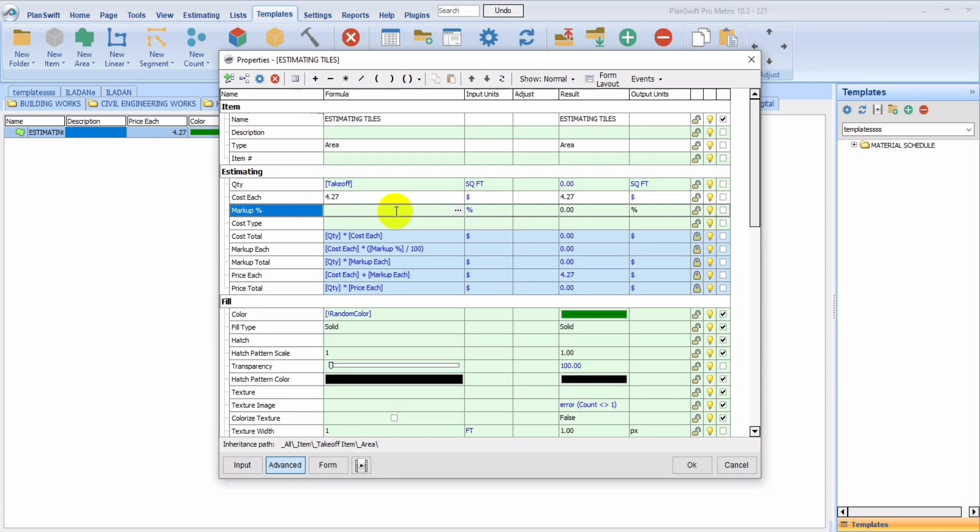So some individuals might decide to put up this markup, this markup percentage. You know, the markup percentage is the difference between a product selling price and cost, as a percentage of the cost.